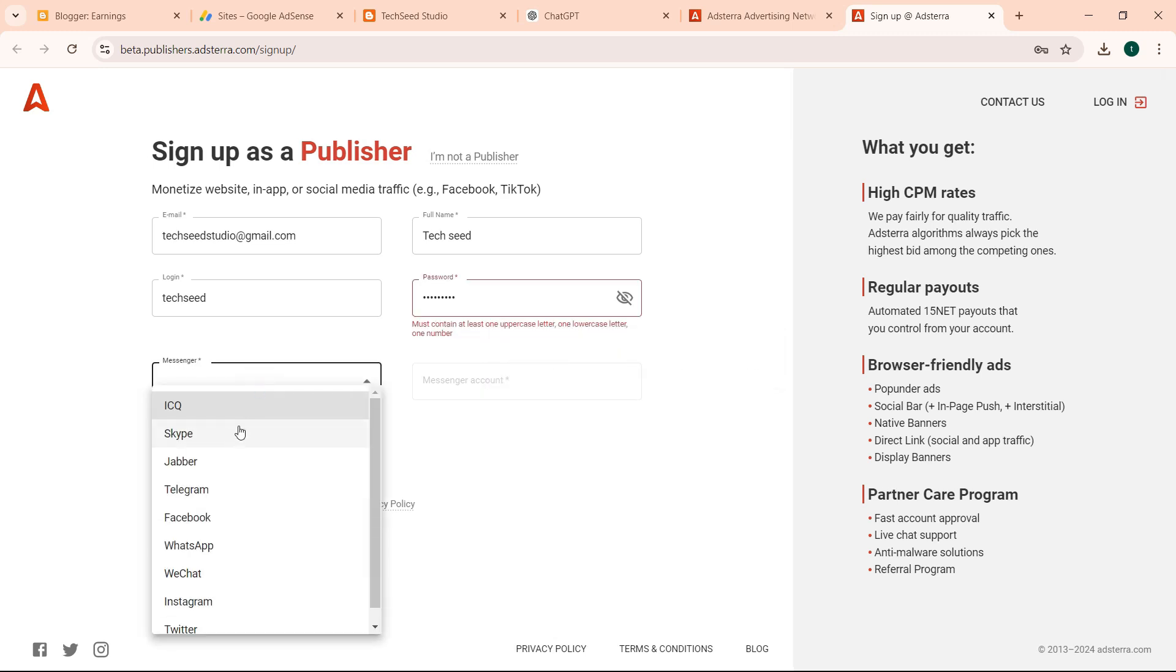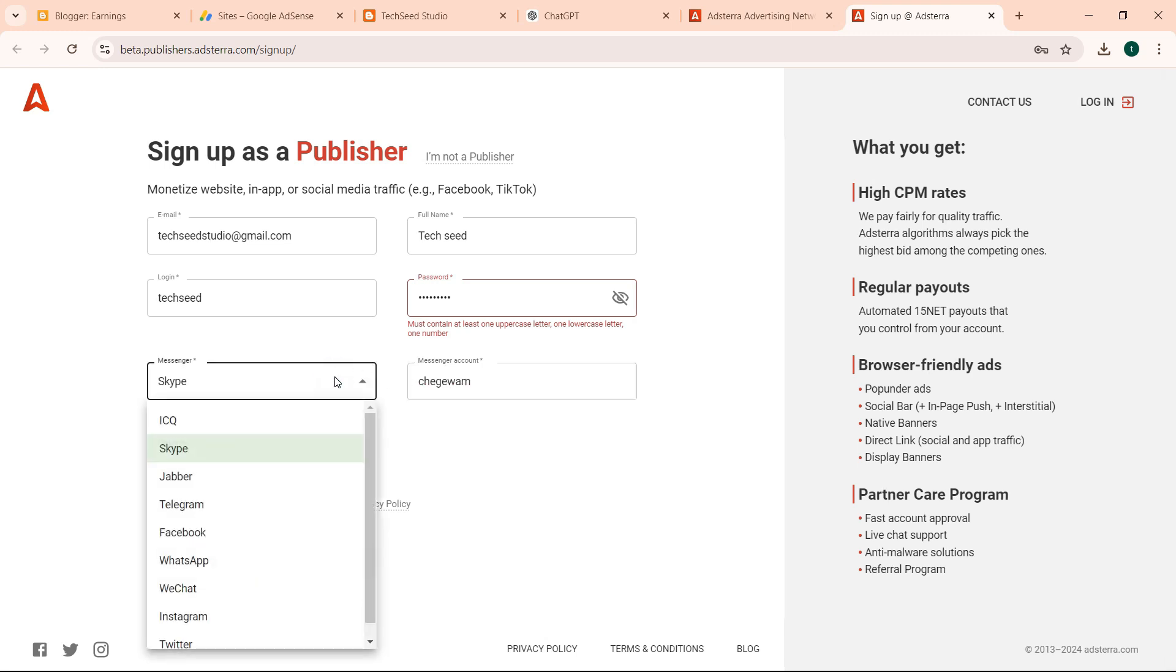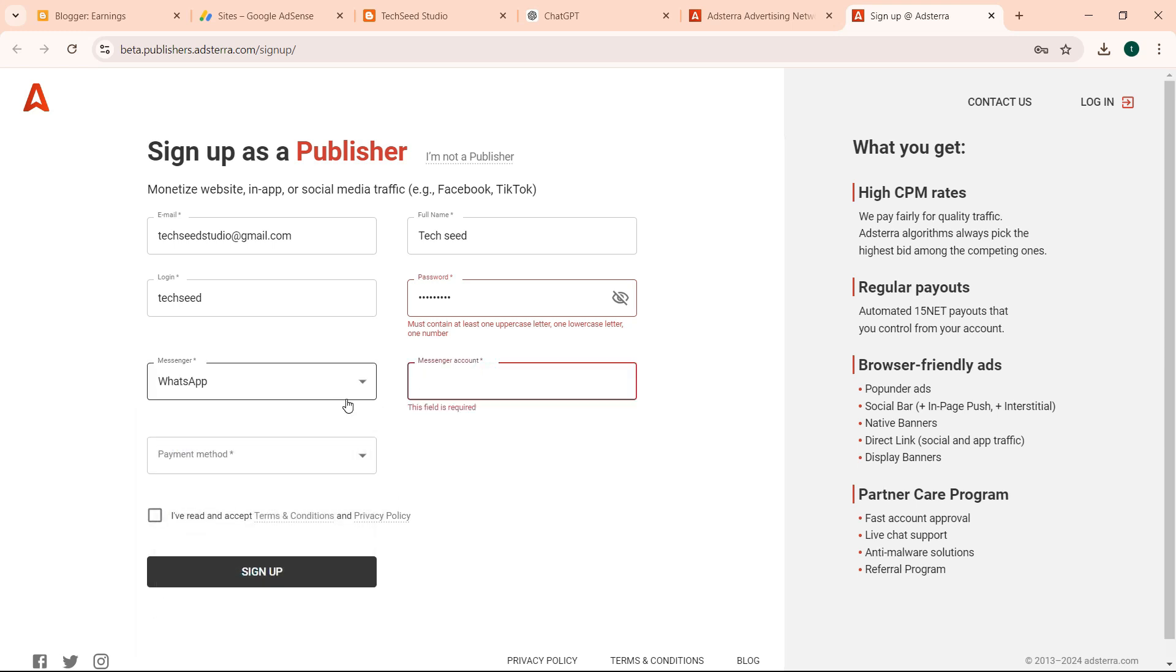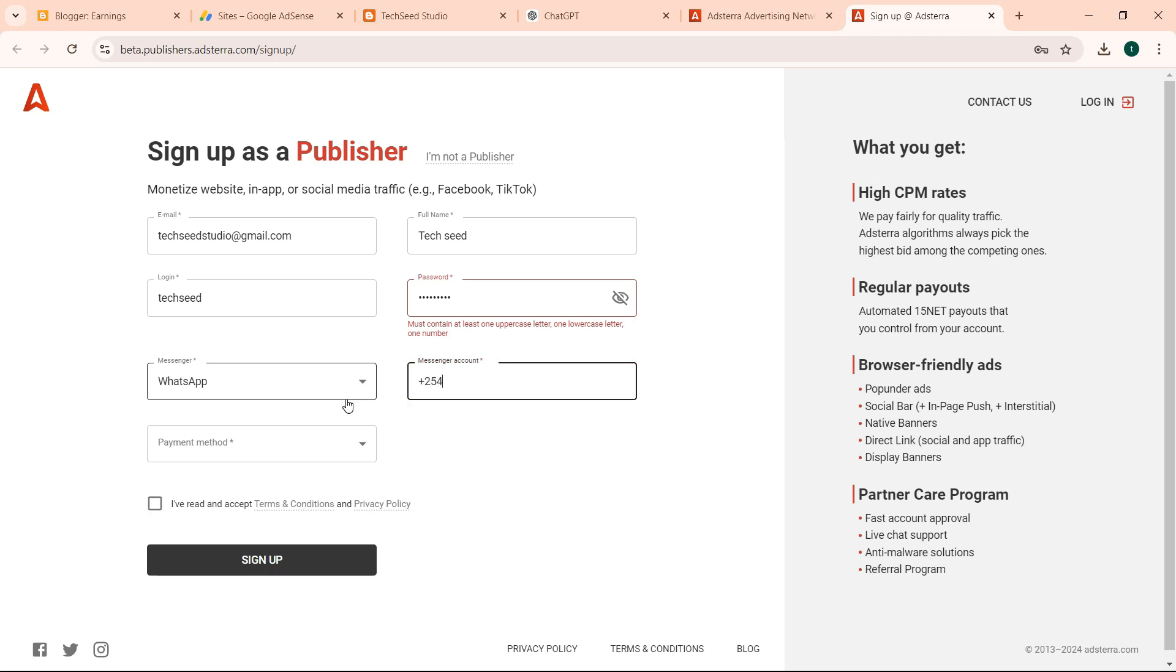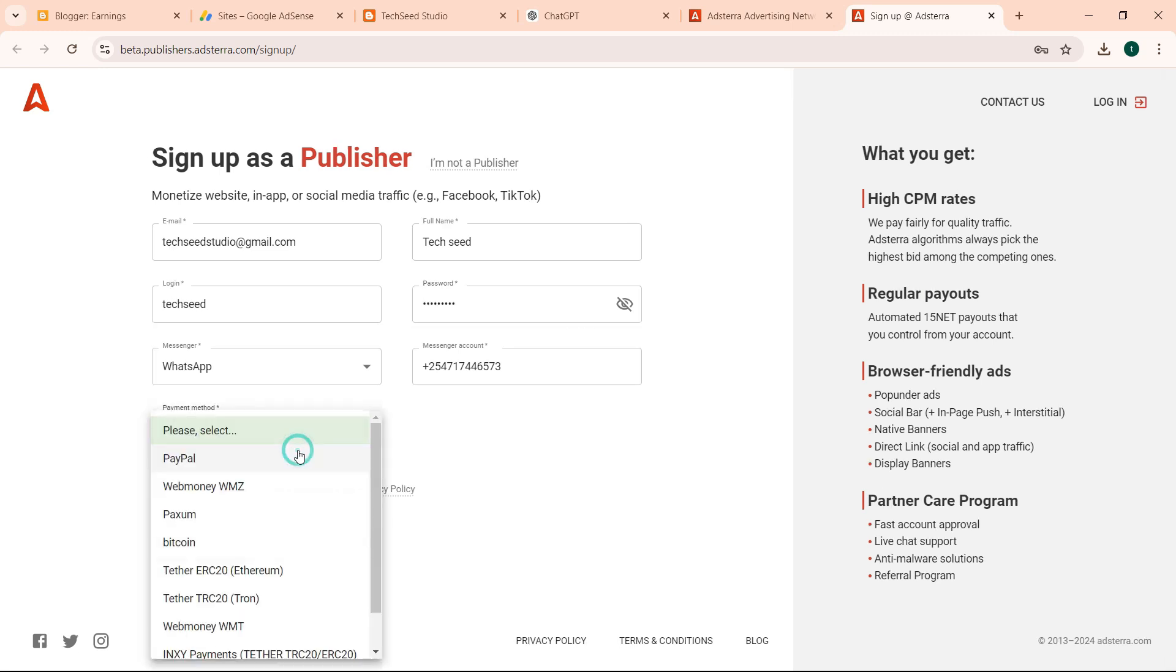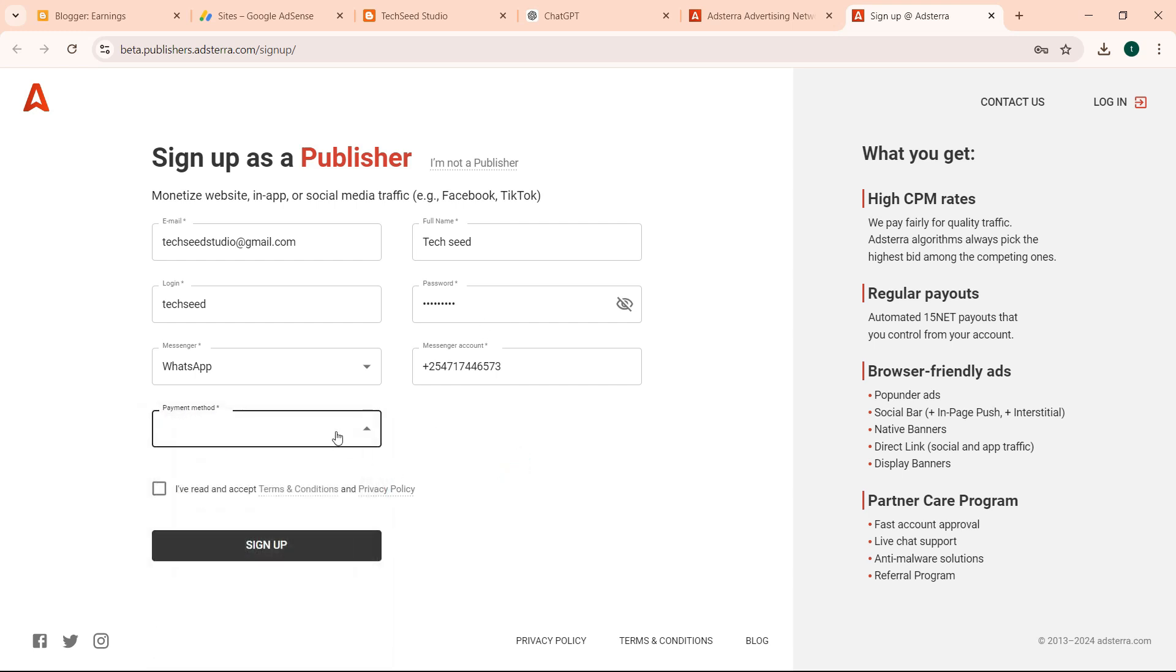Then we can give a password. Then you give your messenger, you can use that. Let me see if there is one that I can use. We can use WhatsApp. Then give our mobile number. That's my WhatsApp number if you need any support. Make sure you meet the required password requirements. So this I think it's required, so you can select PayPal. Then accept terms, sign up.